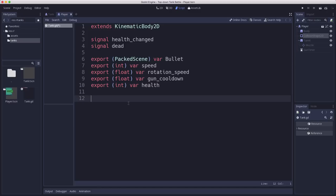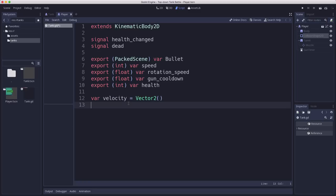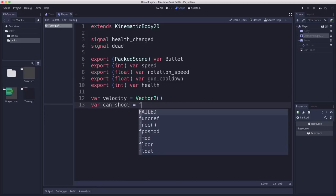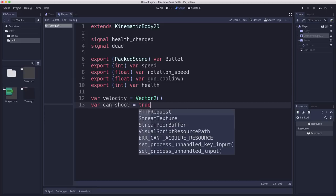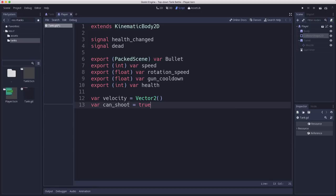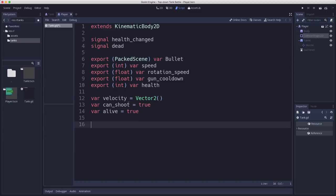All right, and then the other things we need. We're going to need a velocity vector. We're going to need a can shoot flag so we can make the cooldown work and alive so that we can mark the tank dead and have it maybe do a death animation, explosion, that kind of thing.